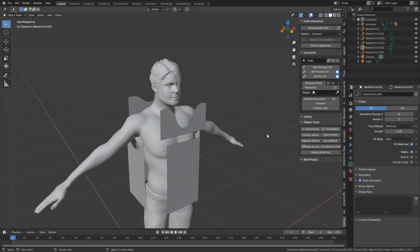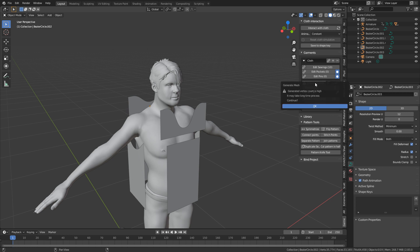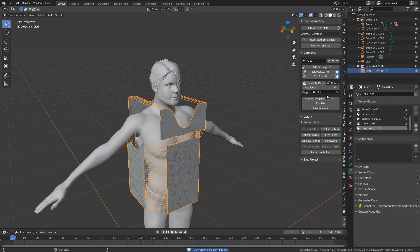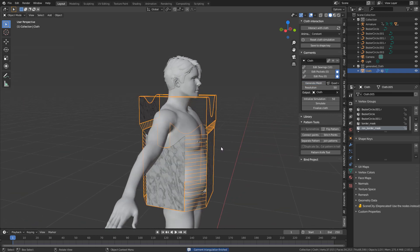From here, I'm just going to set the resolution up to 75 to give it a bit more extra oomph. Triangles? We're going to say quads. Generate Mesh. It's a little bit too high so let's go down to 50. Generate Mesh again.